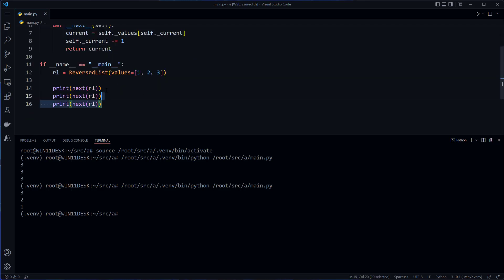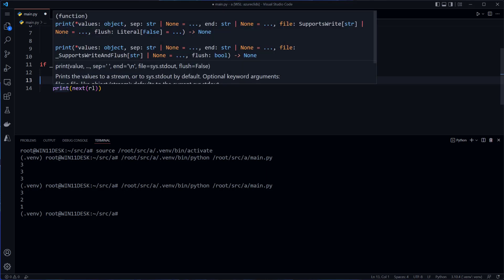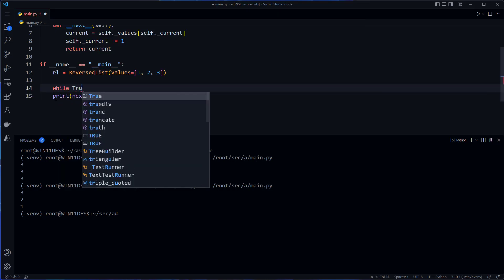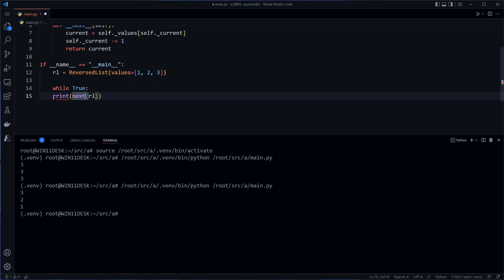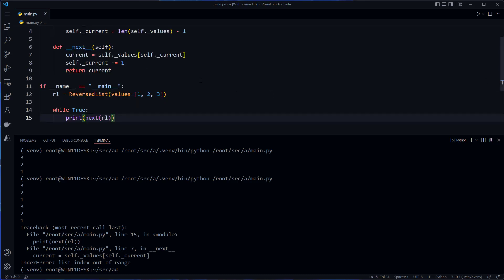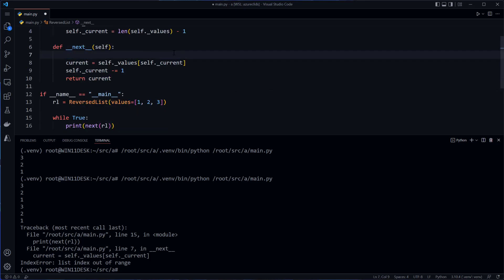However, let's take this a step further. We might not always know how many items are in the reversed list. So maybe we want to go through all of them. So I can say something like while true. Now, what's this going to do? We're going to get an index out of range error. So I could catch that error or what I could do is I could have here in next.